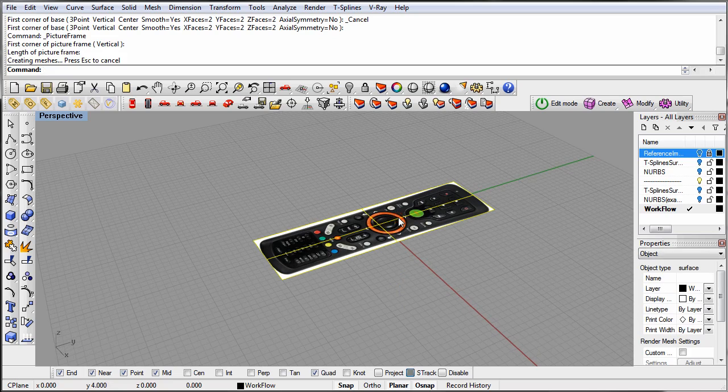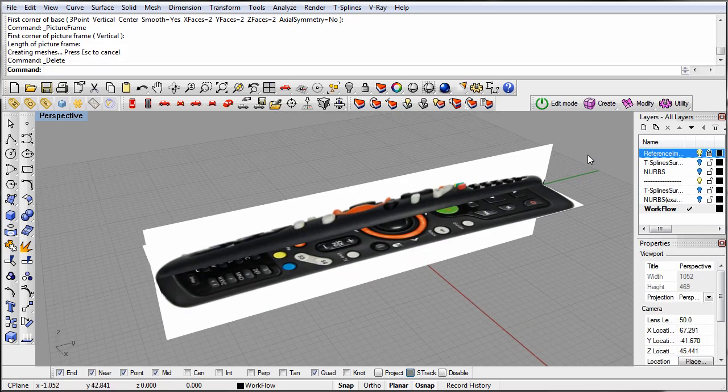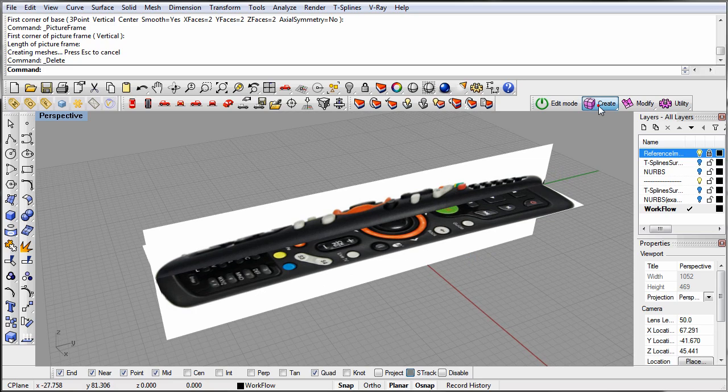Because the remote control we will model is basically the shape of a box, we will make a box primitive to start out with.